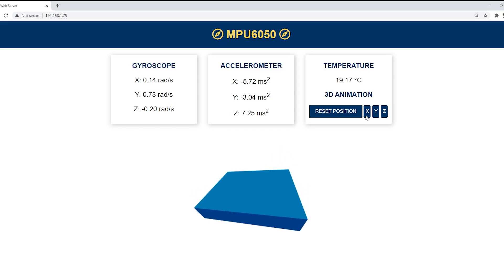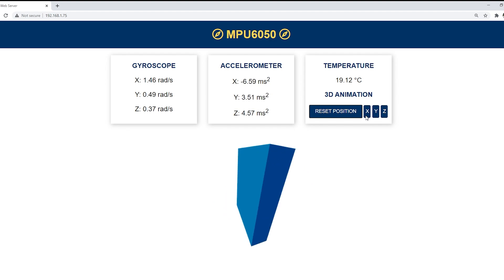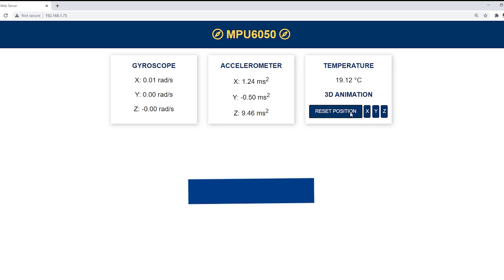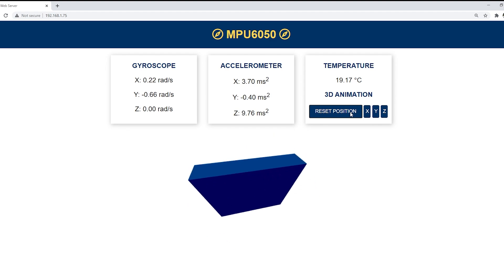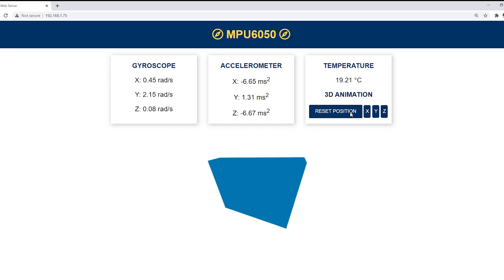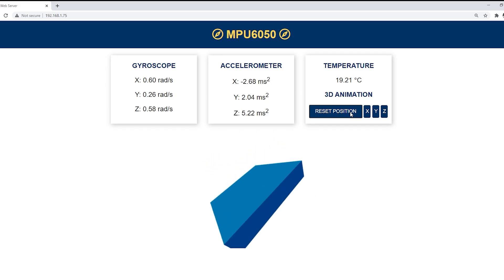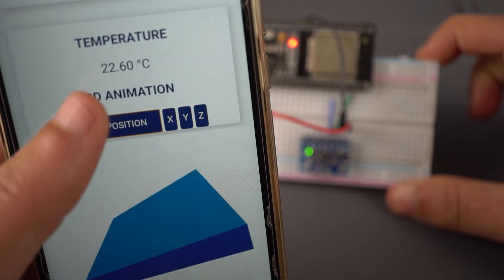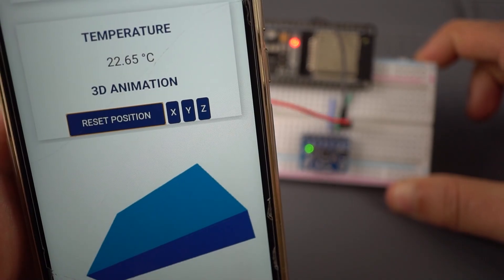You can click the reset position to reset the 3D object angular position to zero on all axes, or on the X, Y and Z buttons to reset the orientation on a specific axis.